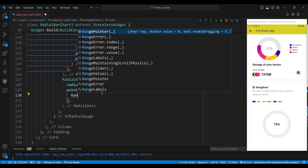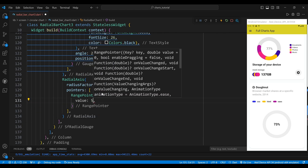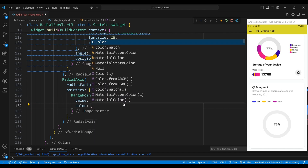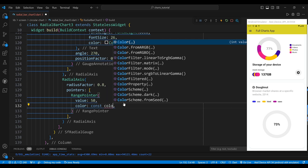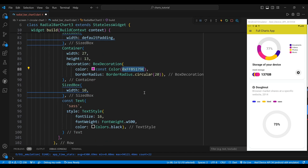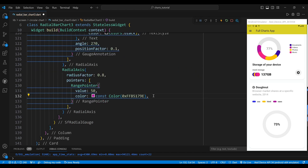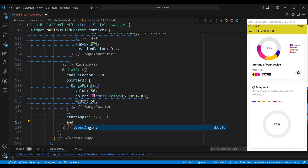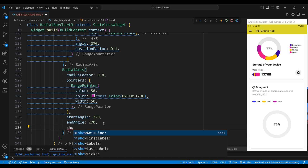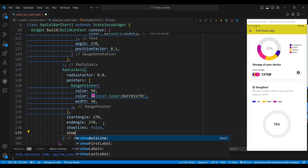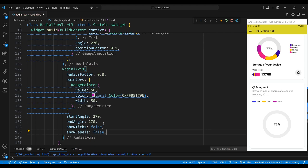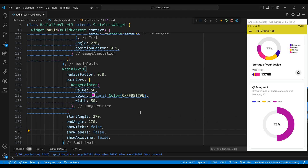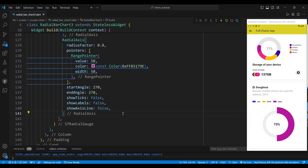We repeat the same process for the other three radial axis widgets but we change the radius factor, start angle, end angle and annotation properties to create different segments. We also add a single pointer of type range pointer for each segment which is a filled arc that indicates the value of the segment. We set the value property to the percentage of the browser market share such as 50 for SAS, 20 for CSS and 15 for HTML. We set the color property to match the corresponding label, the width property to 25, and the show axis line property to false.